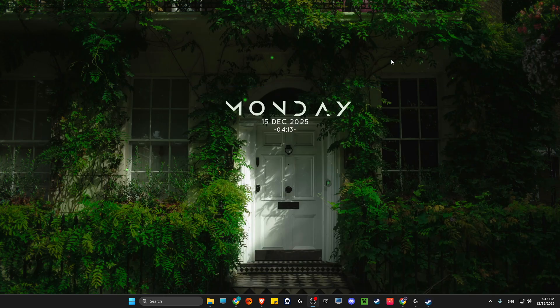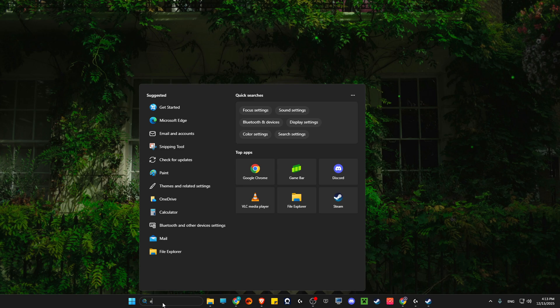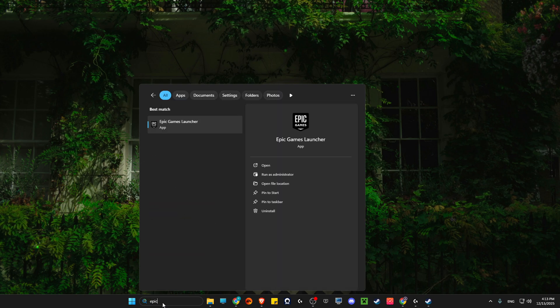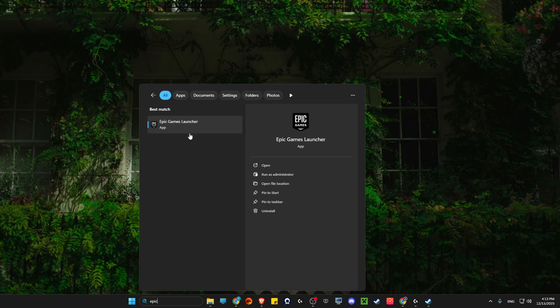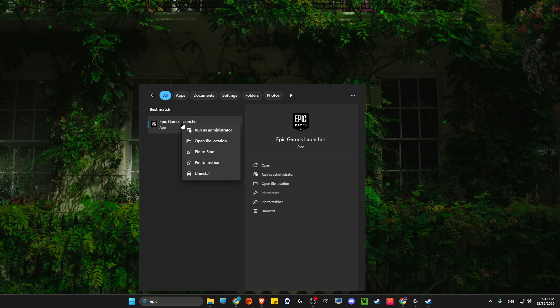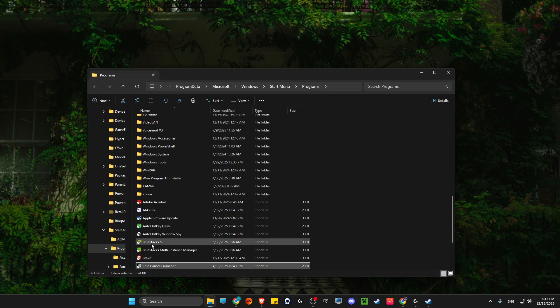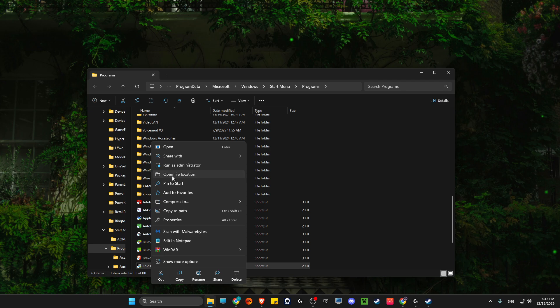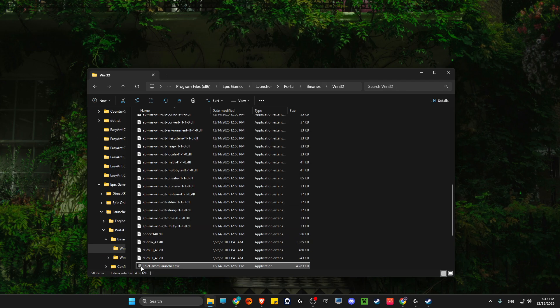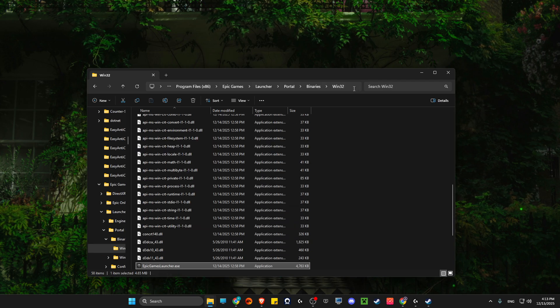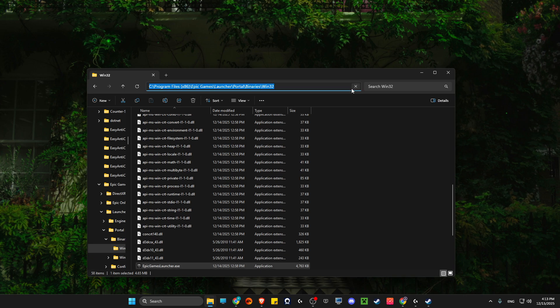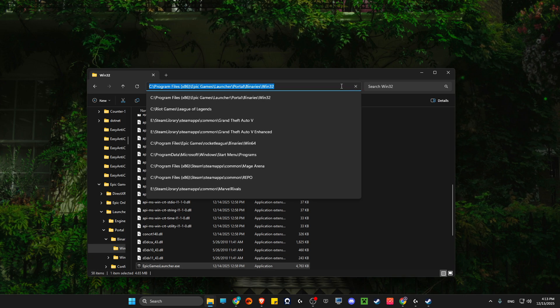The next step is to search for Epic Games. Right click on it and select open file location. Then right click again and open file location. You should see the Epic Games.exe file. Click on the blank space in the address bar and copy the link.